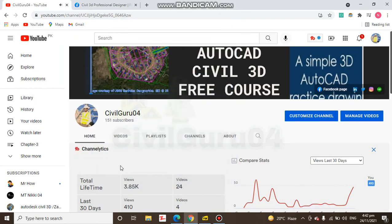Hi, you are watching Civil Guru 04. Today we have a preview for a PDF book about angles and traversing. I was getting too many messages from my Facebook page members asking why I am not making videos about surveying, because I am also a professional surveyor. That's why I am now working on AutoCAD Civil 3D, because Civil 3D is best for surveying.